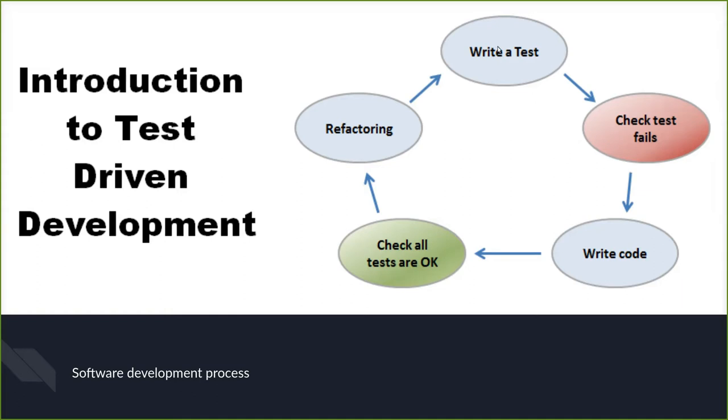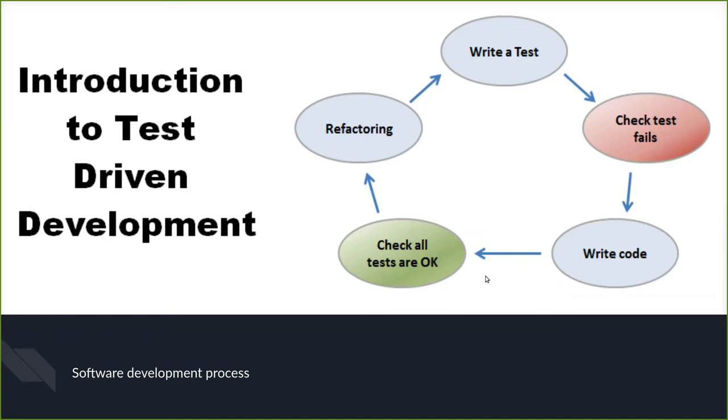It's a cycle that has five steps. You create a test. The test must fail because there's no code at the point when you write a test. Then you write code just to pass the test. It is important in TDD to keep the units small. You write code that just passes a single test case.